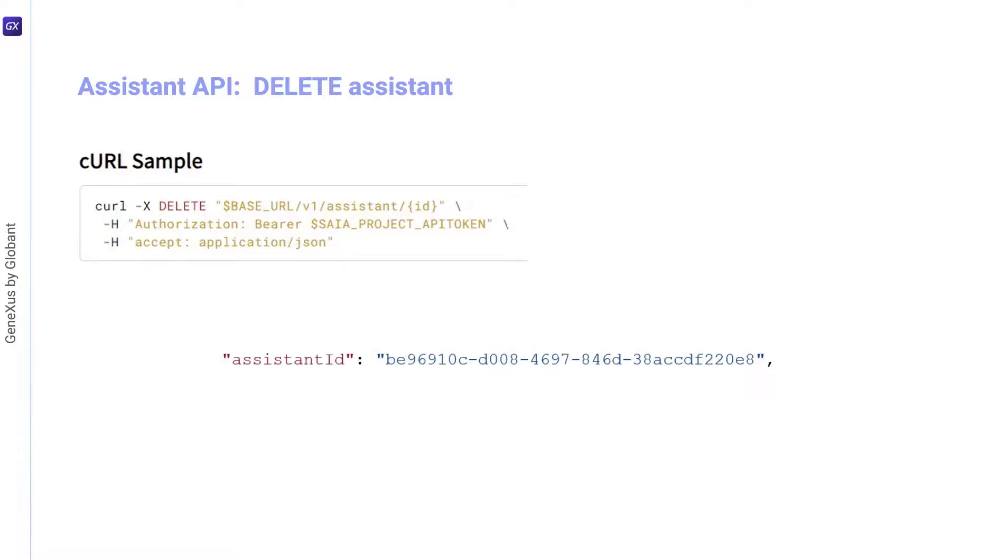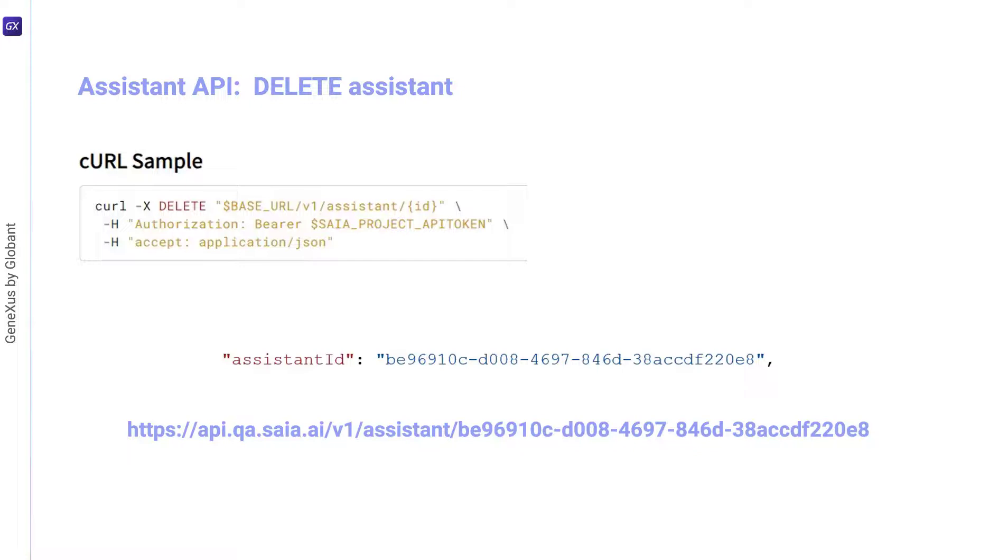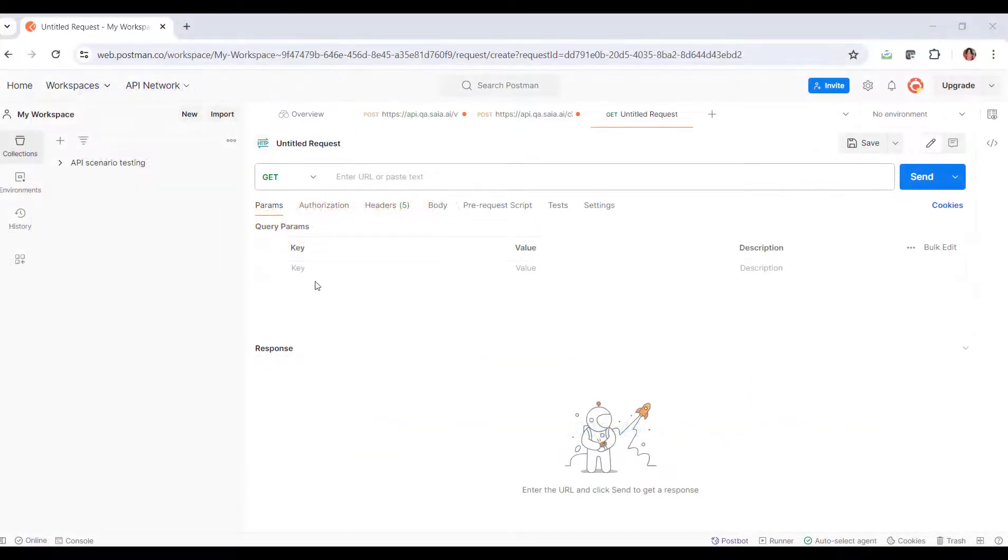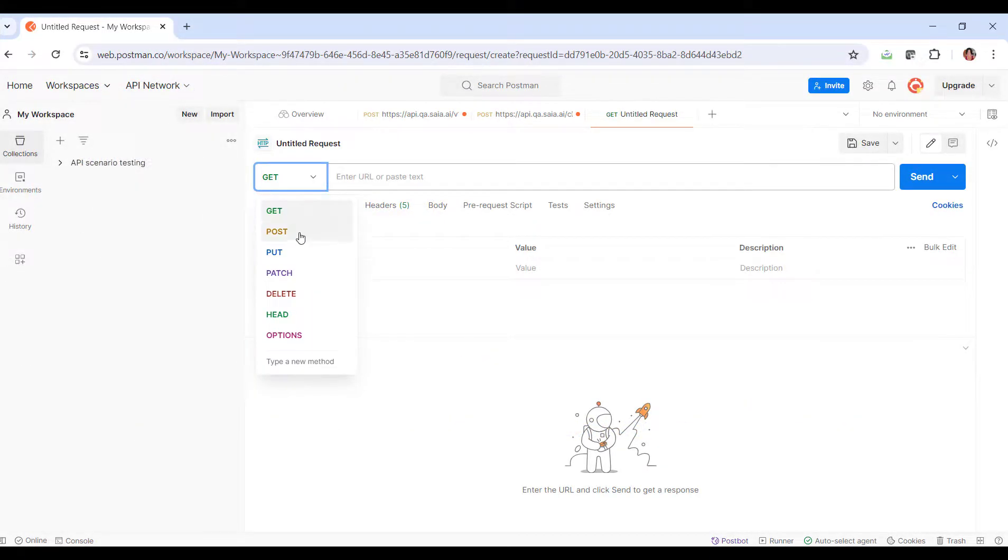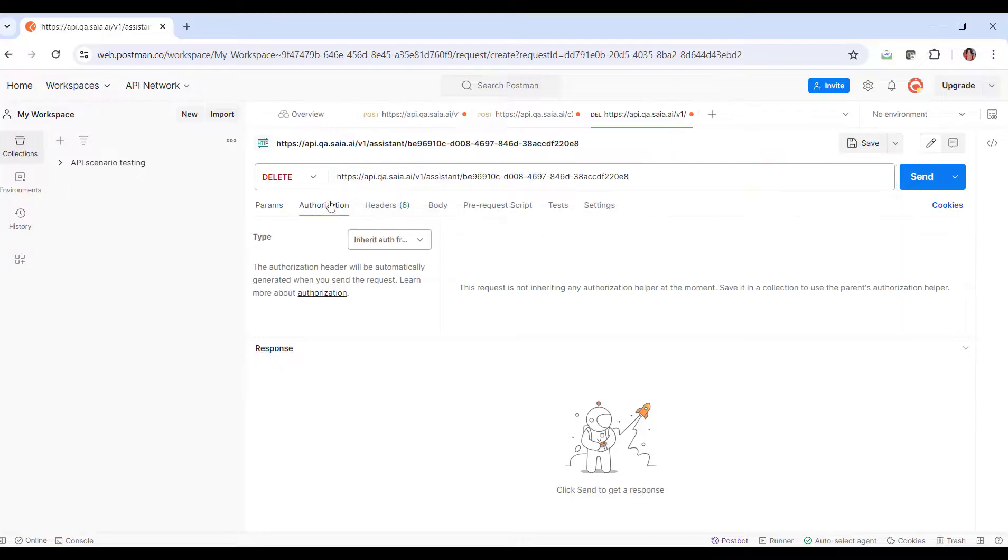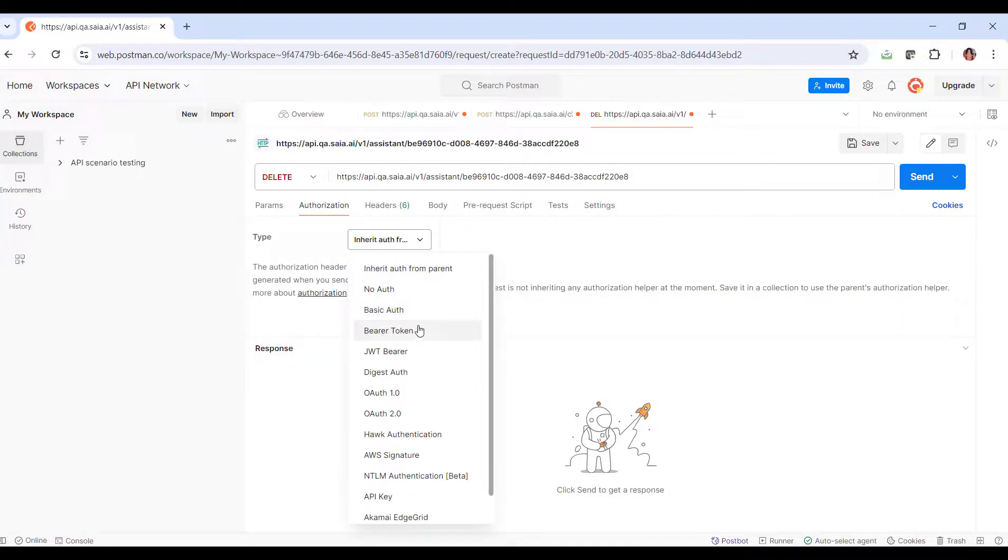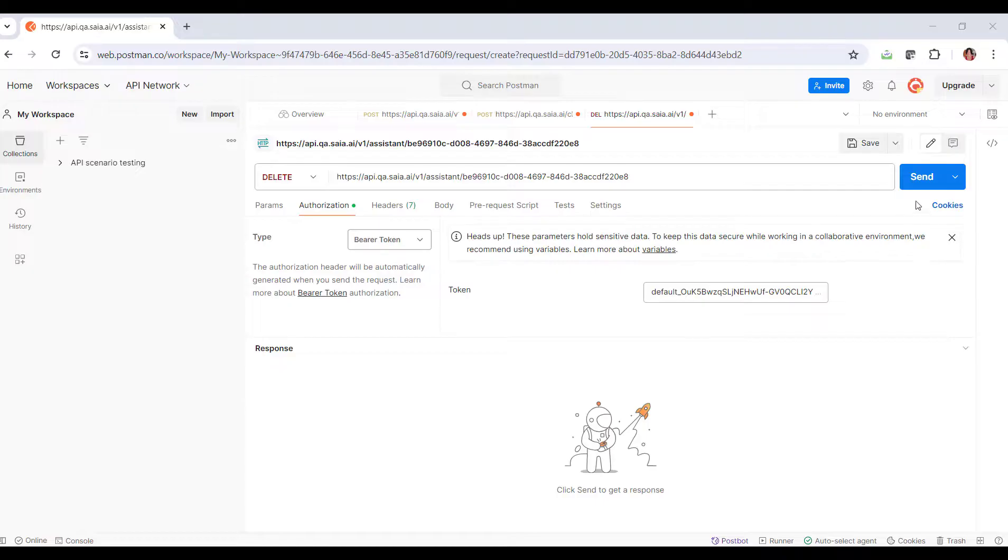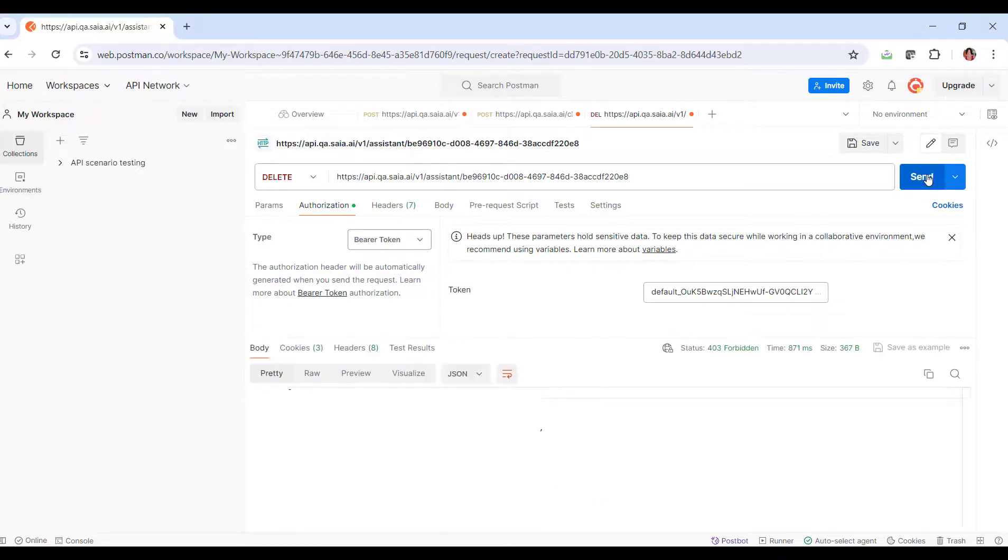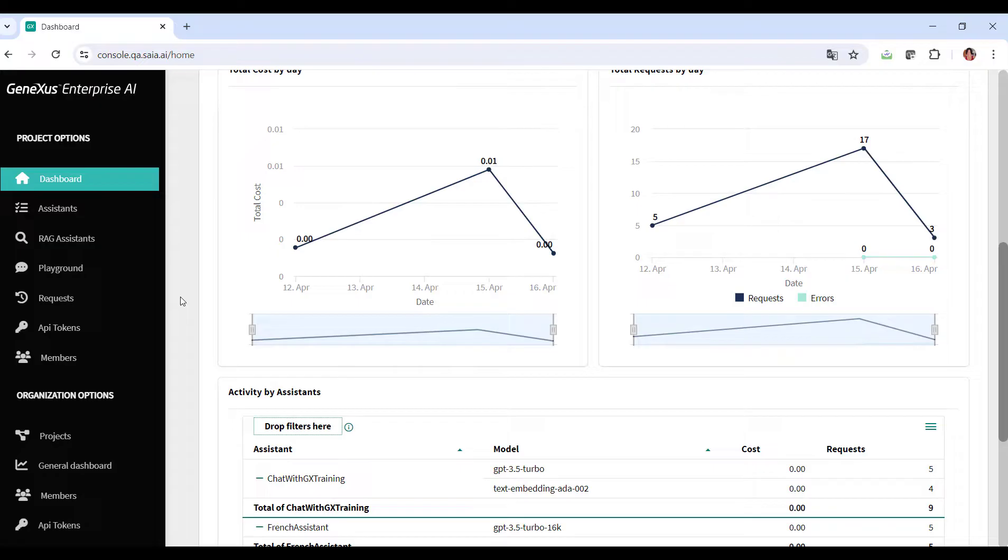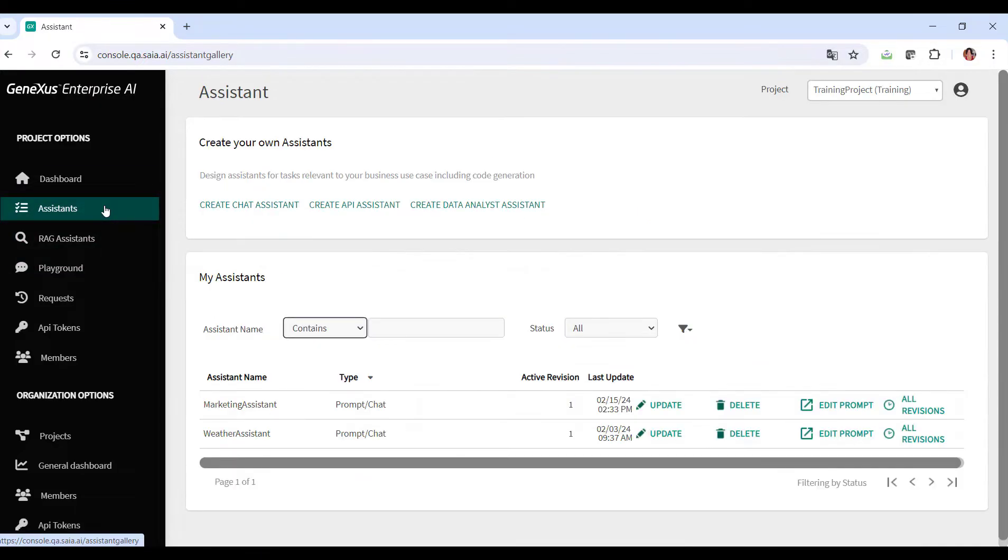Therefore, the required URL is as follows. We also need a Project API token for authorization. We go to Postman and define the request. We select Send, and if we go back to the platform, we can confirm that the assistant was deleted.